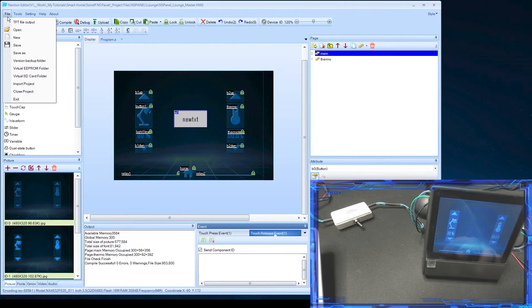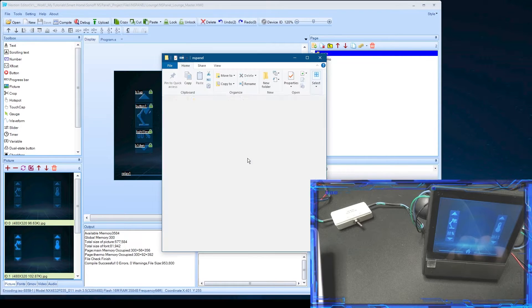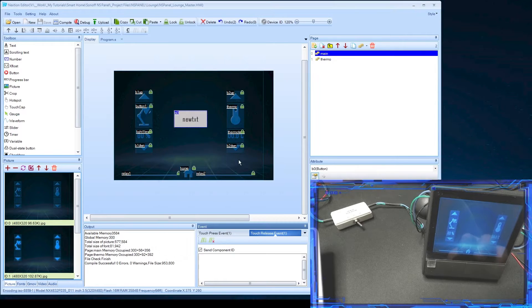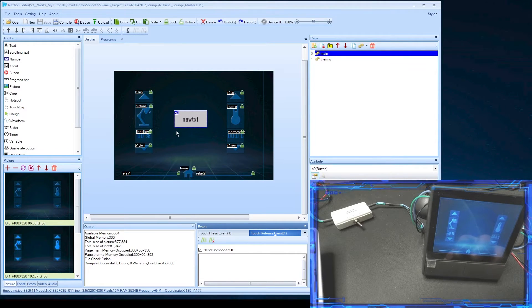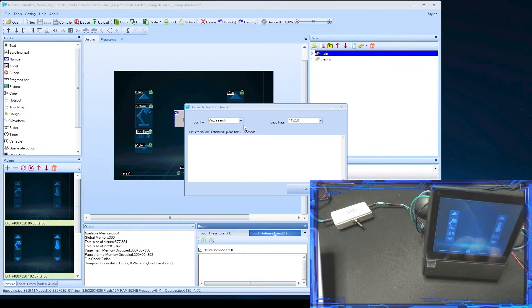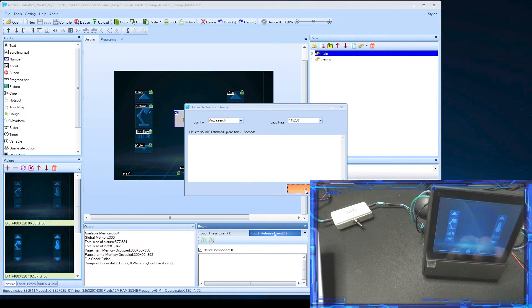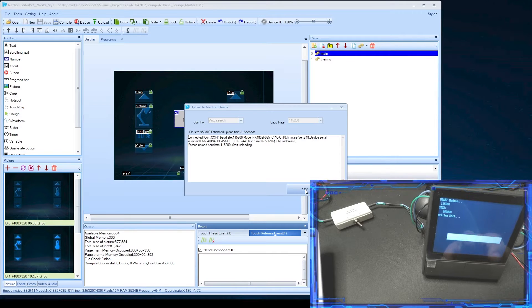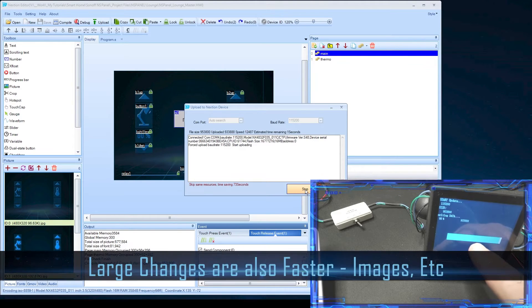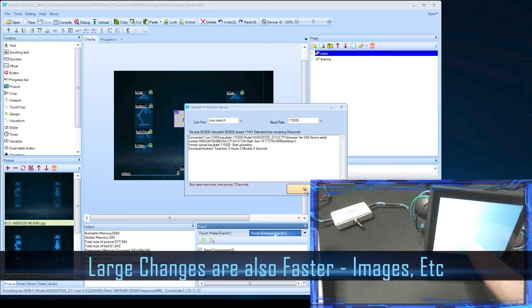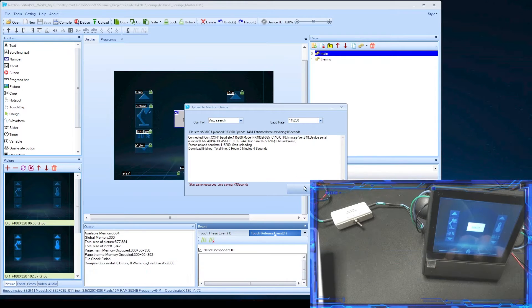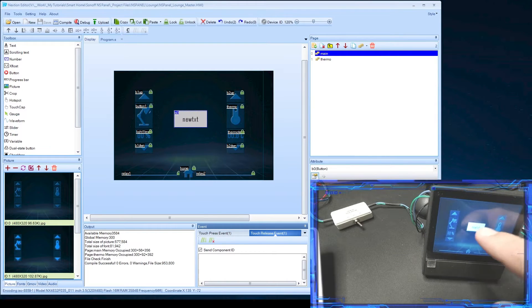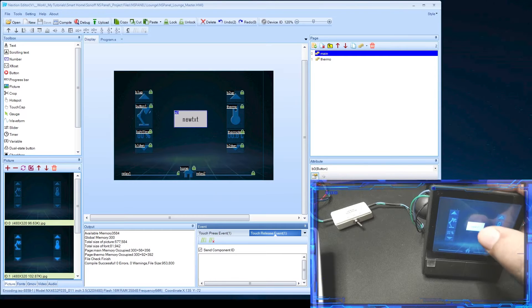Instead of saving it and then doing the TFT upload, and then going back to home assistant and pressing the upload button, all I need to do now to add this button to that panel is push the upload button. If you know the component you can set it here, but it will do a search anyway. I'll just hit go and it's already found it. You can see that now it's uploaded. Because I've only made the small change, it's not gonna take that long to upload, and then you can see we have a button available.